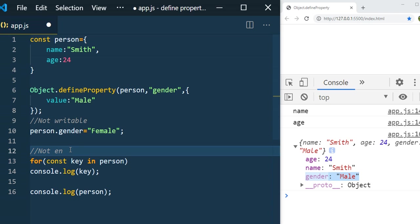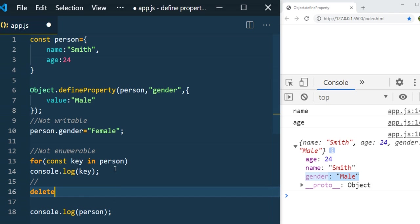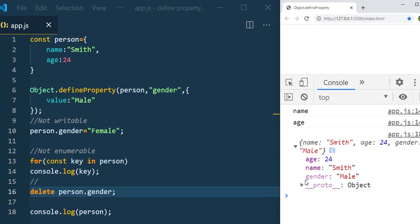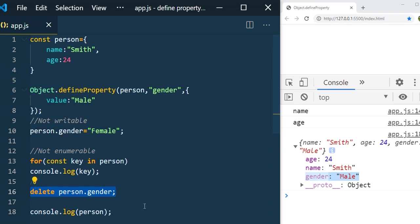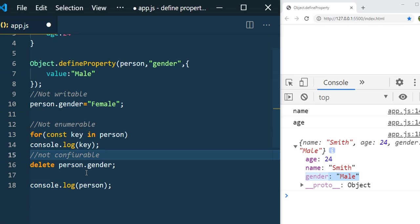Finally, the property is also NOT configurable by default. Even after calling `delete person.gender` and printing afterwards, gender is still available. So to summarize: properties added via `defineProperty` are not writable, not enumerable, and not configurable by default. Now, how do we make them writable, enumerable, or configurable?